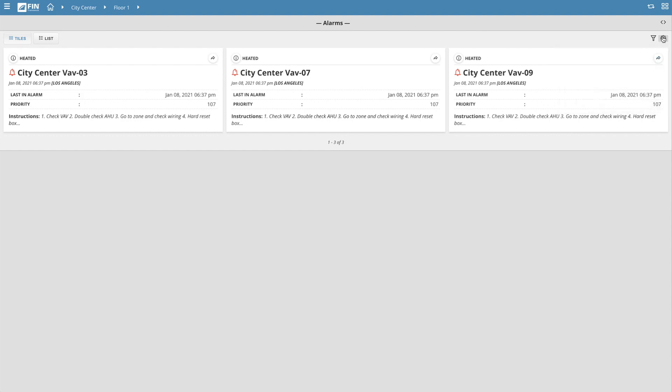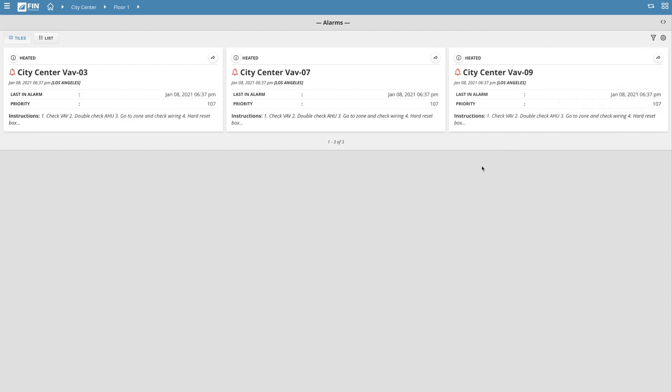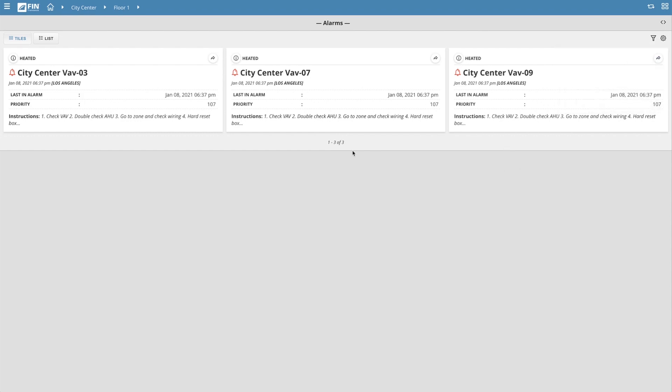Each Alarm badge represents an individual alarm that was thrown and contains information related to that particular alarm. The color of the bell icon on the top left corner of each badge represents whether the alarm is currently still in alarm, or if it's currently not in alarm.